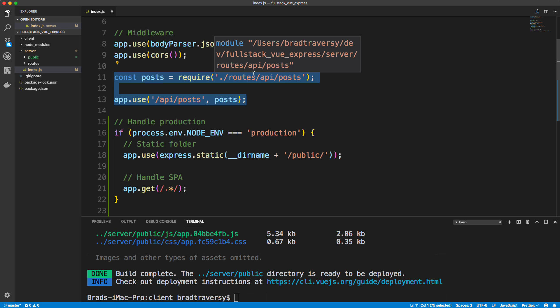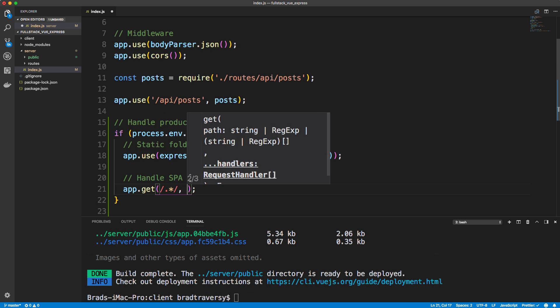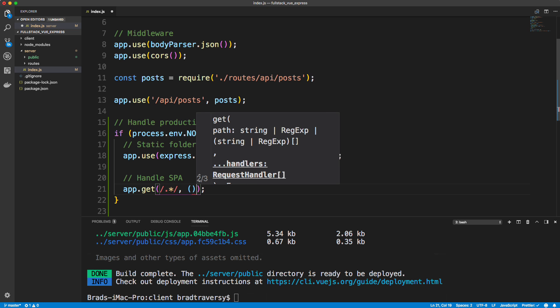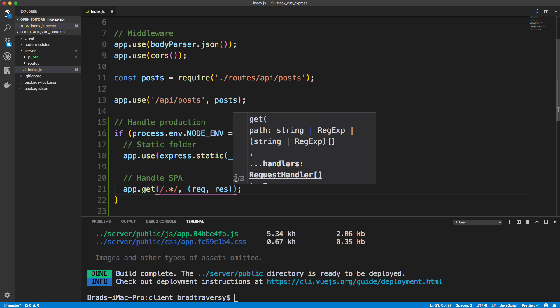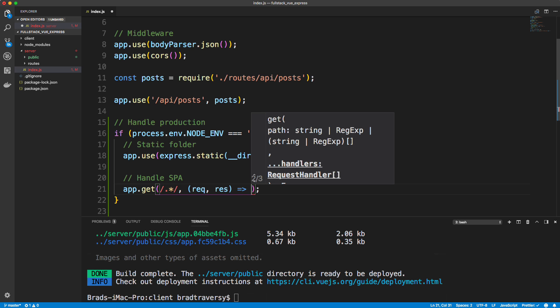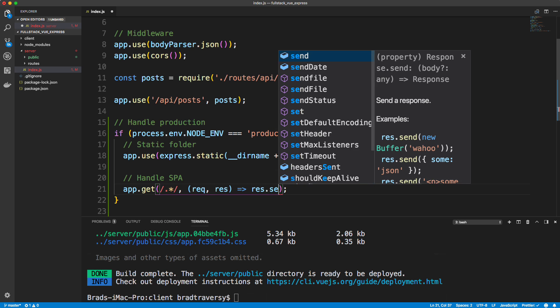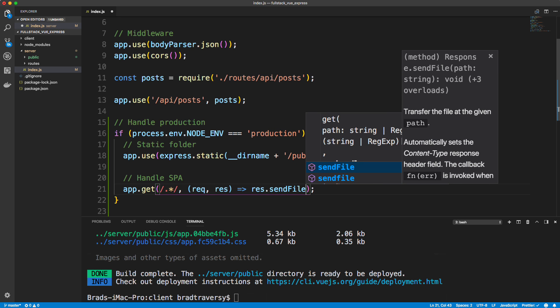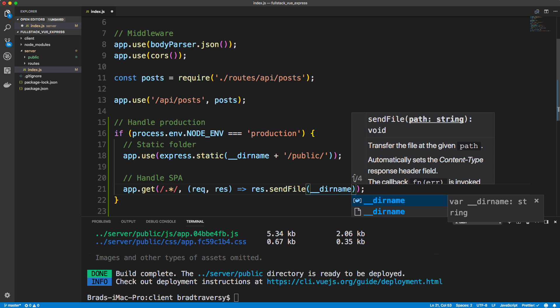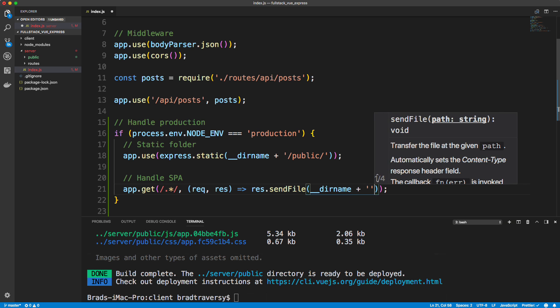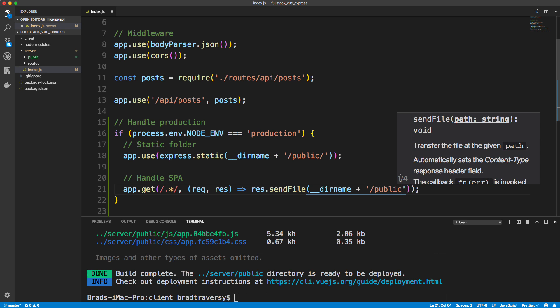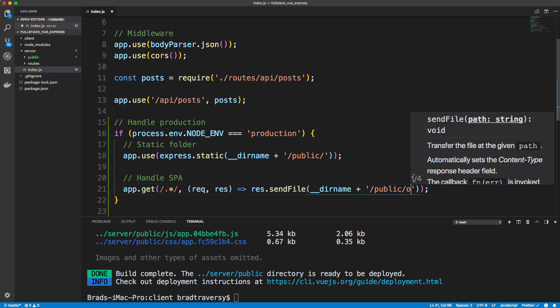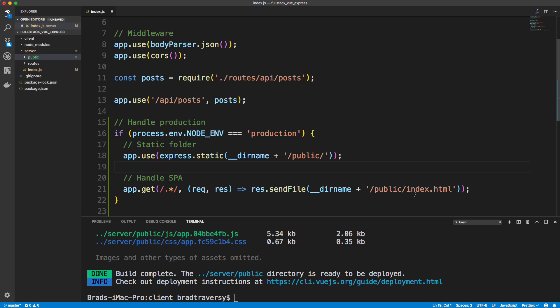So we're going to go ahead and add to this a function with request response, just like we would any other route. And we just want to basically send it to the index HTML. So we can say res dot sendFile and pass in double underscore dirname and let's just concatenate on, just like we did above, except we want to send it to public slash index dot HTML, which is right here. If we look in our public folder in our static assets for our Vue app, we have an index HTML. So that's basically what we want to load.